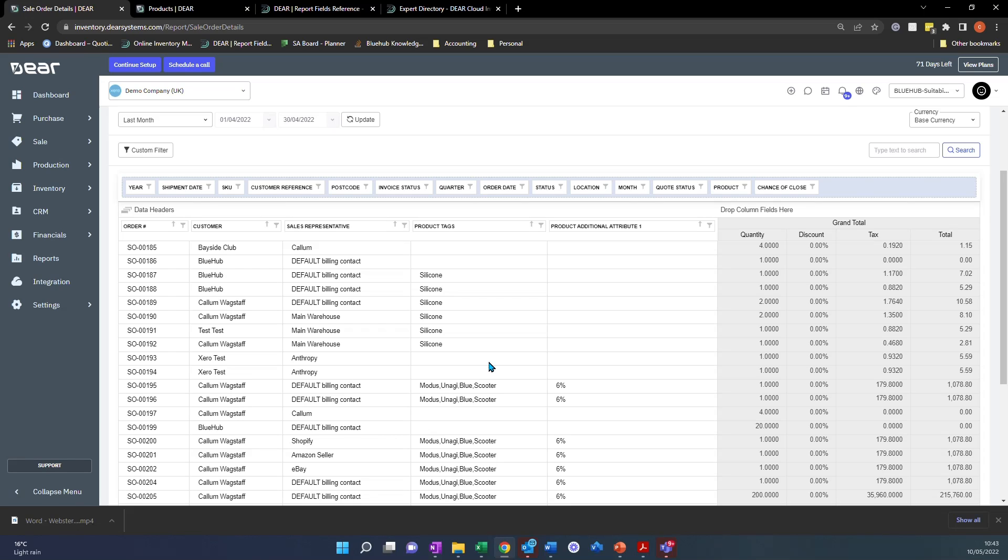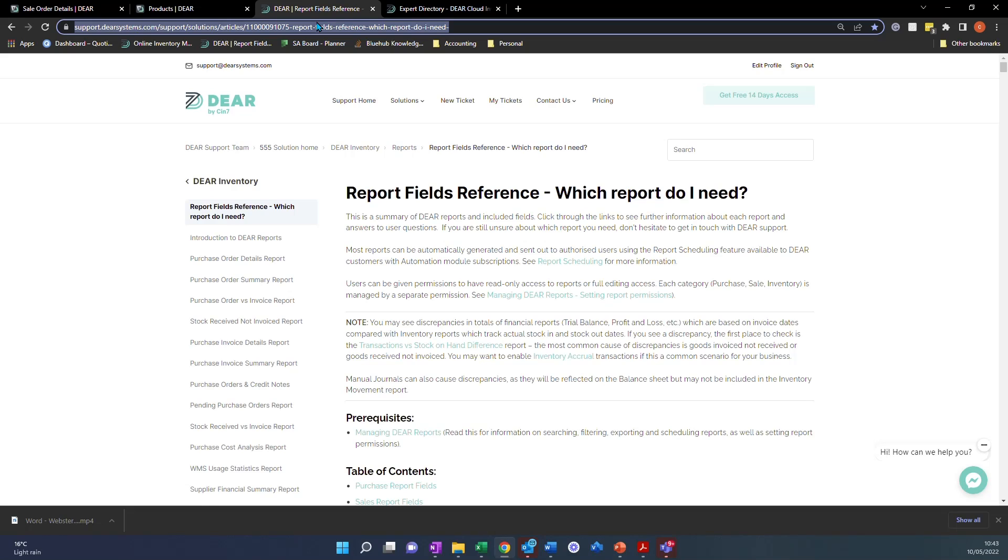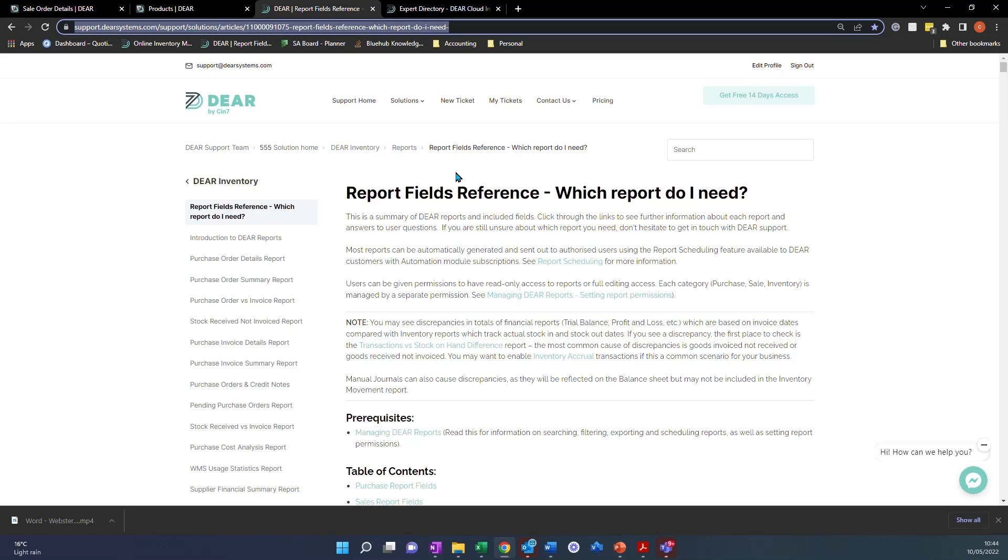The final tip that we're going to look at today is this page here. Now we will include this in the description, but you can also pause the video and copy this at the top or you can follow these pages here to find this page. So another common question that we get asked is, how do I know what report has what information? Or a client may ask us, can we see invoice number in that report? And you can spend a lot of time going through every single report trying to find the information you want to see. This page here shows you which report you need for the information you want to see.